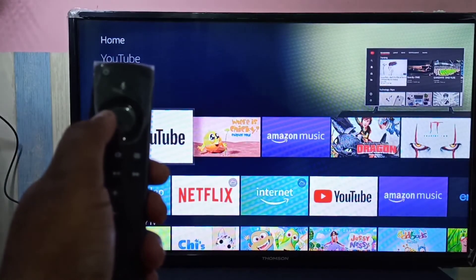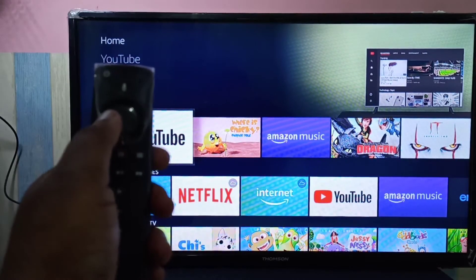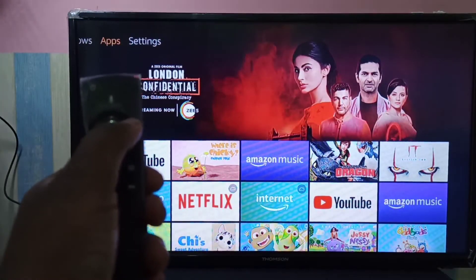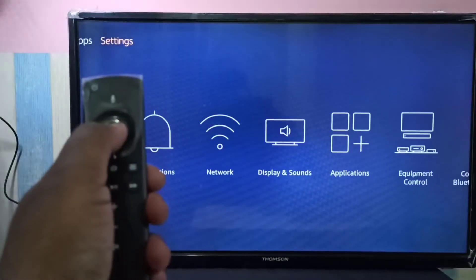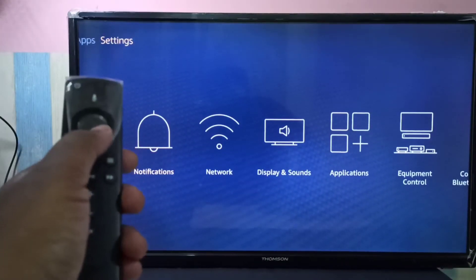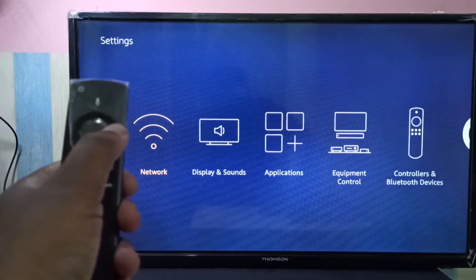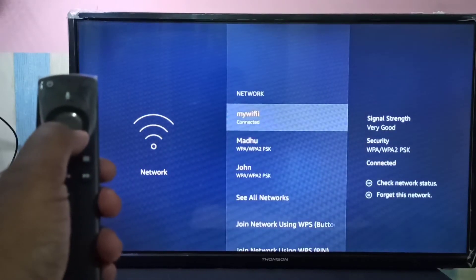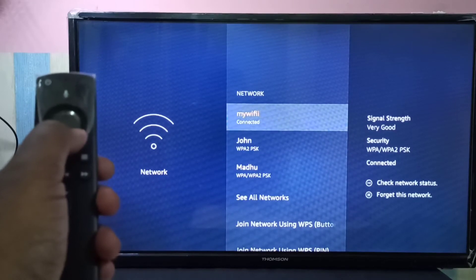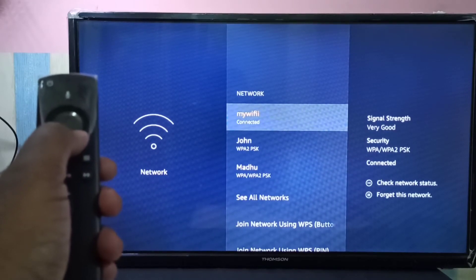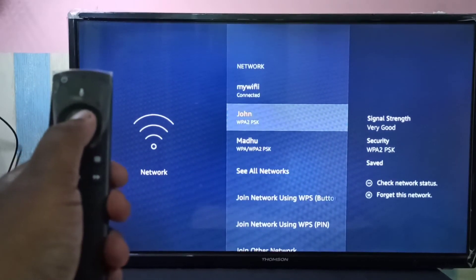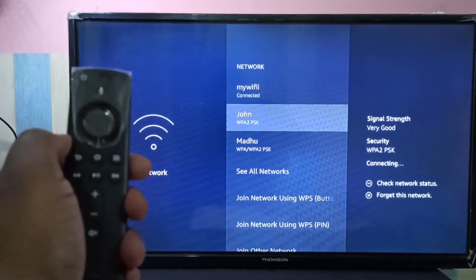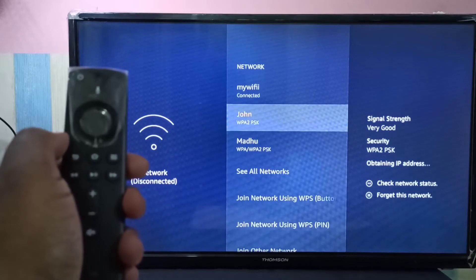If you want to connect to a different Wi-Fi, again you can go to Settings, then select Network. Right now I'm connected to my Wi-Fi network. I'm going to switch to John — select John, then press the select button. See, it's connecting to John.